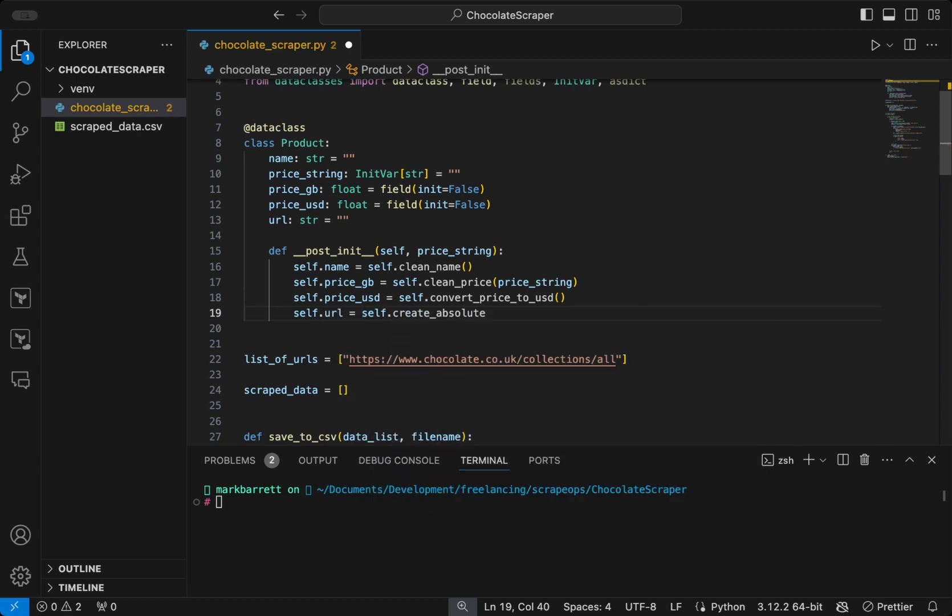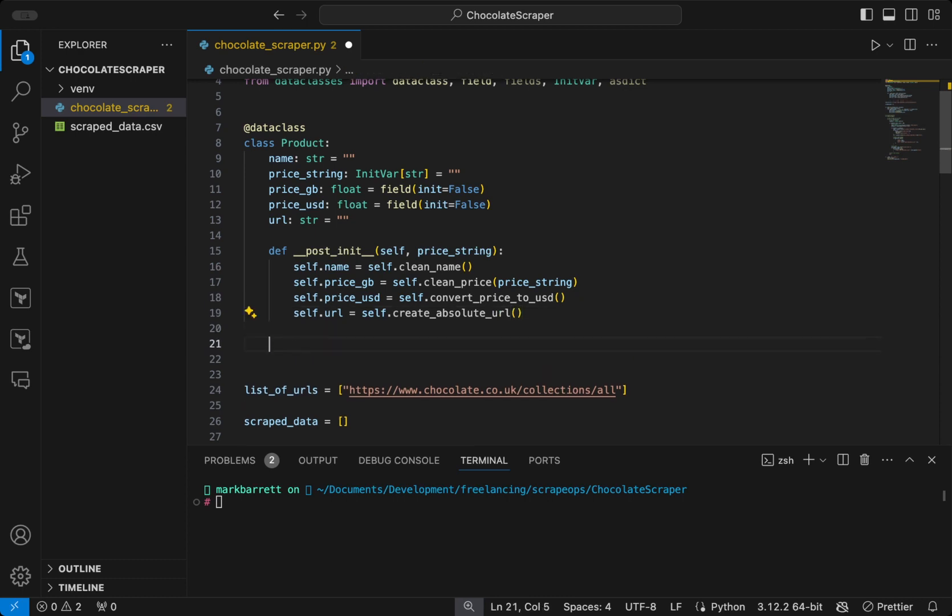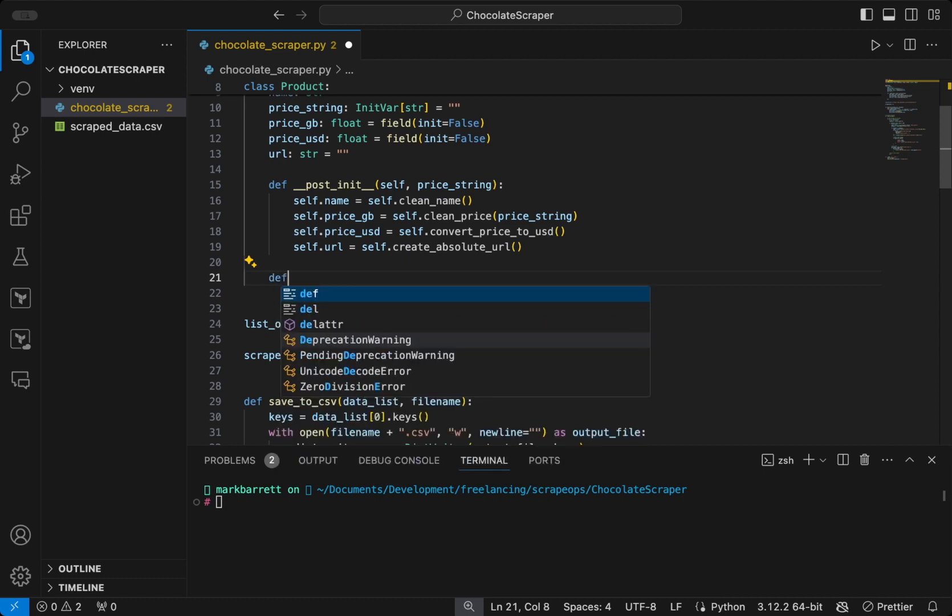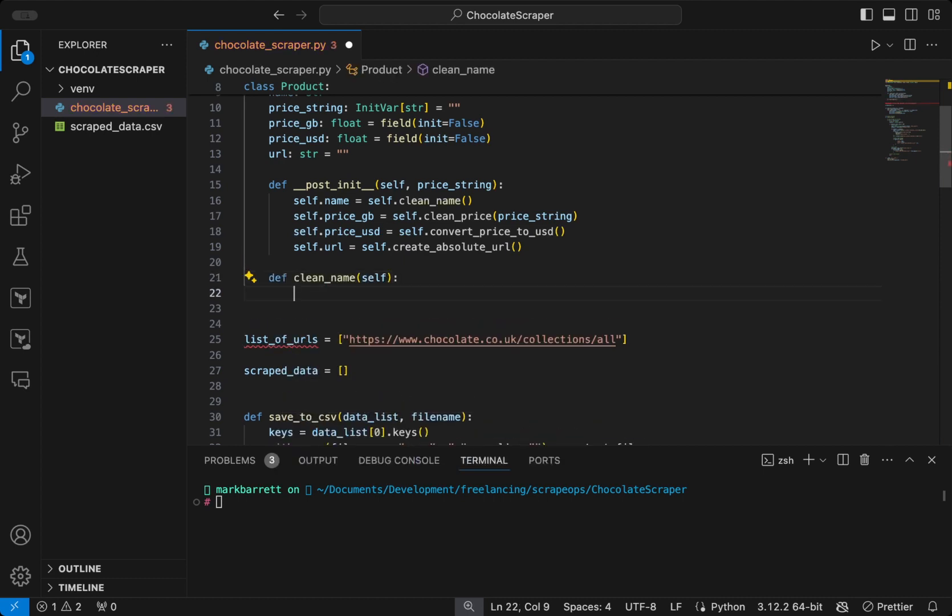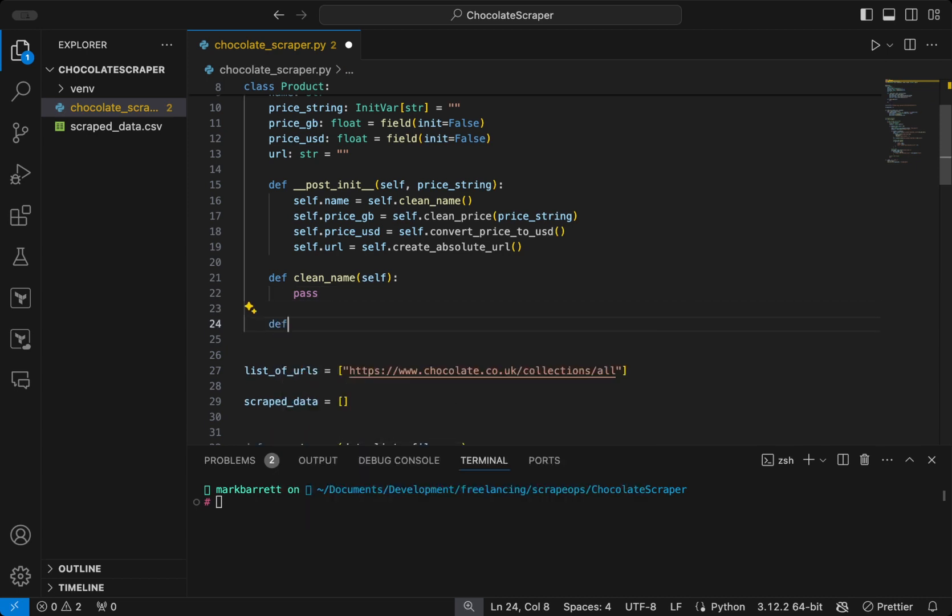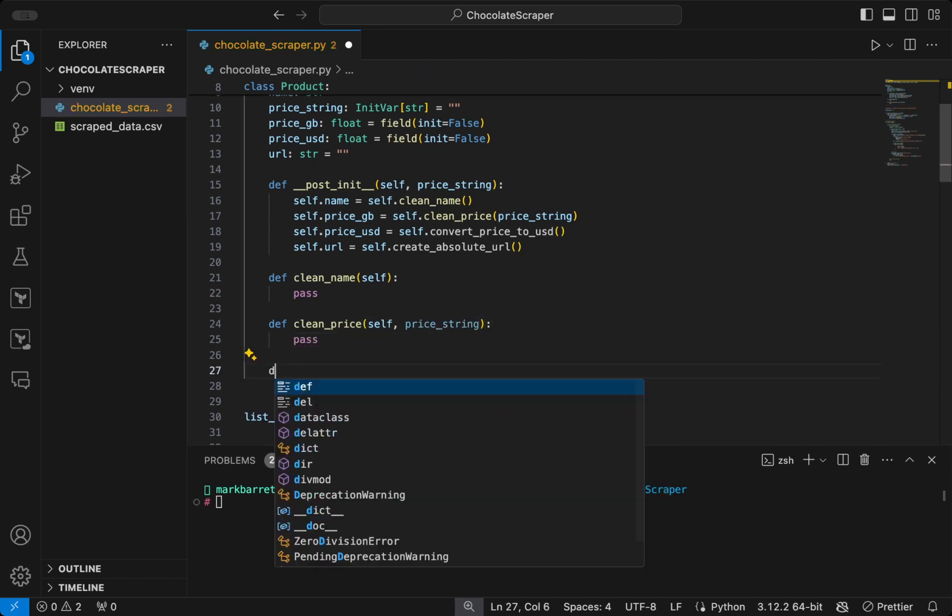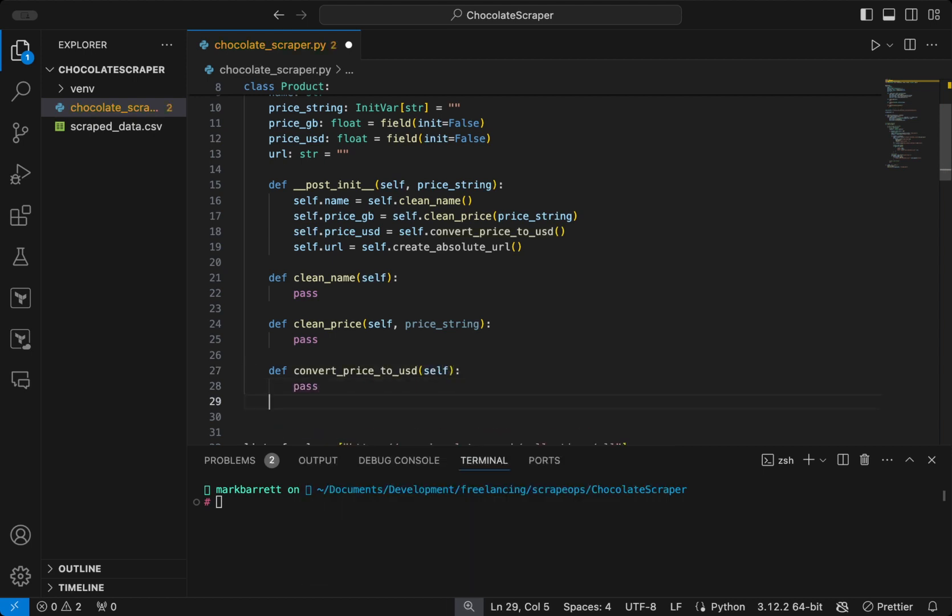So we will start laying out our code and creating these functions, the ones that are mentioned above in the post init function. So we will define clean name, clean price, convert price to US dollars, create absolute URL.